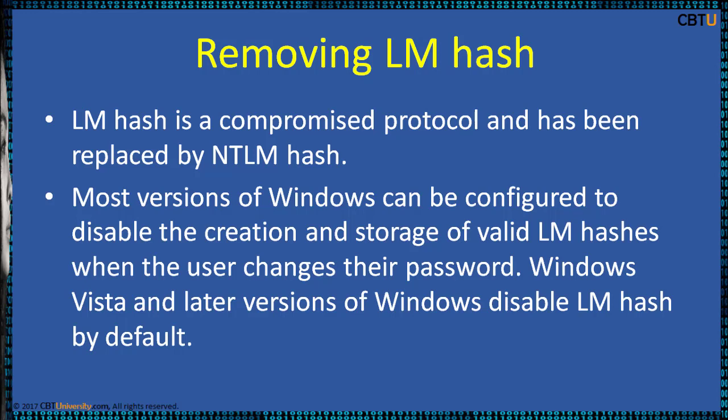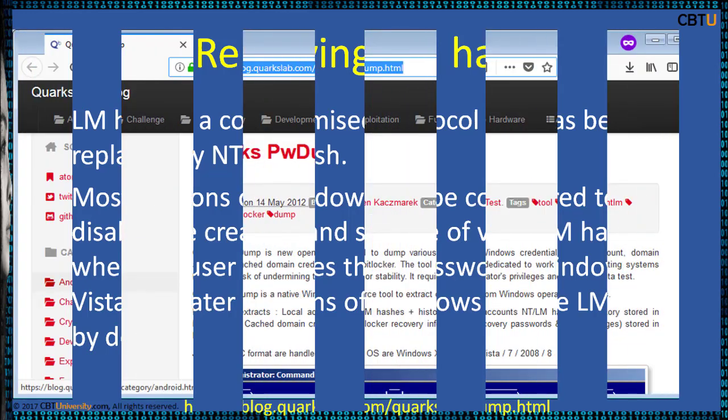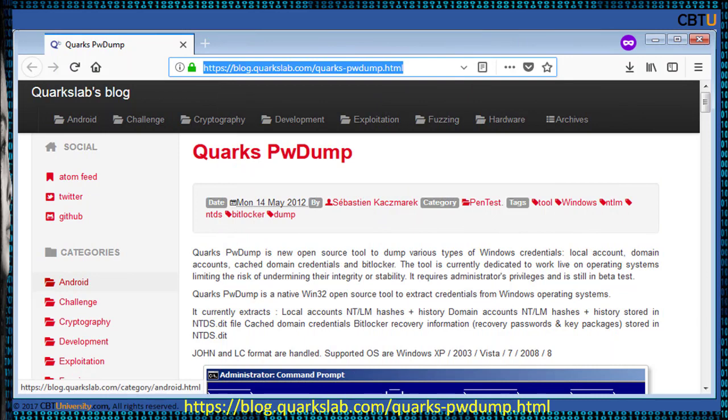Windows Vista and later versions disable LM hash by default. This is the webpage of Quarks PwDump by Sebastian K. Quarks PwDump is a new open-source tool to dump various types of Windows credentials. It dumps various types of Windows credentials without injecting into any process.